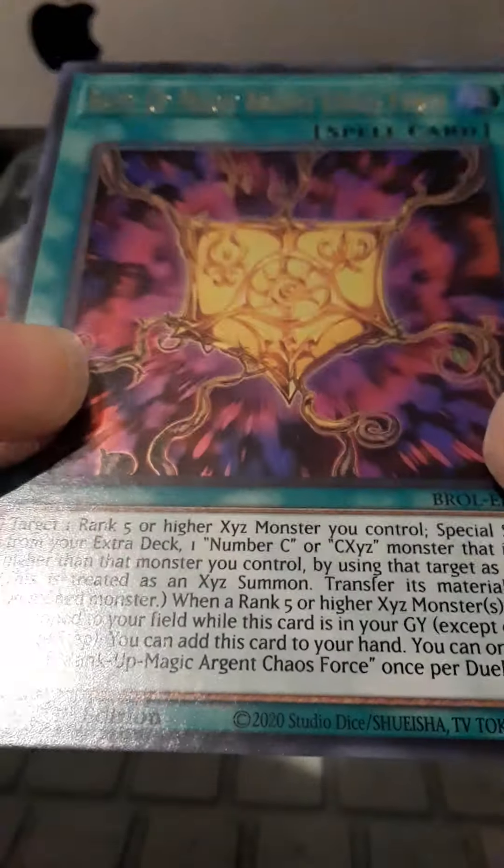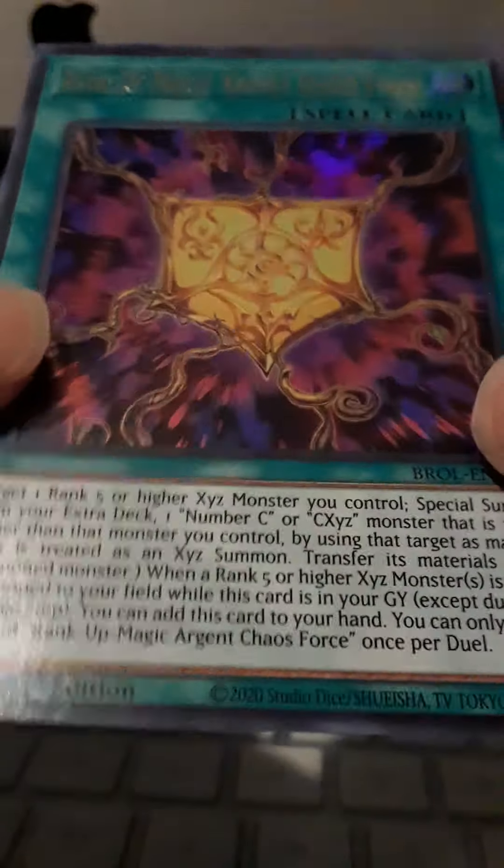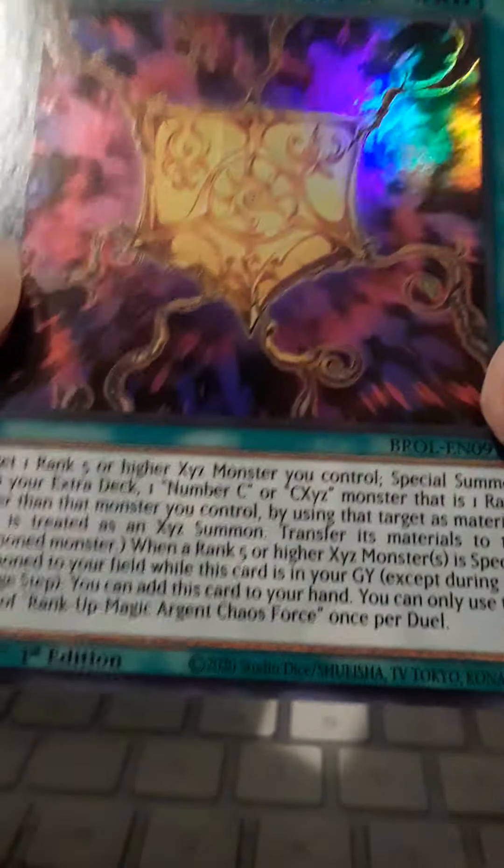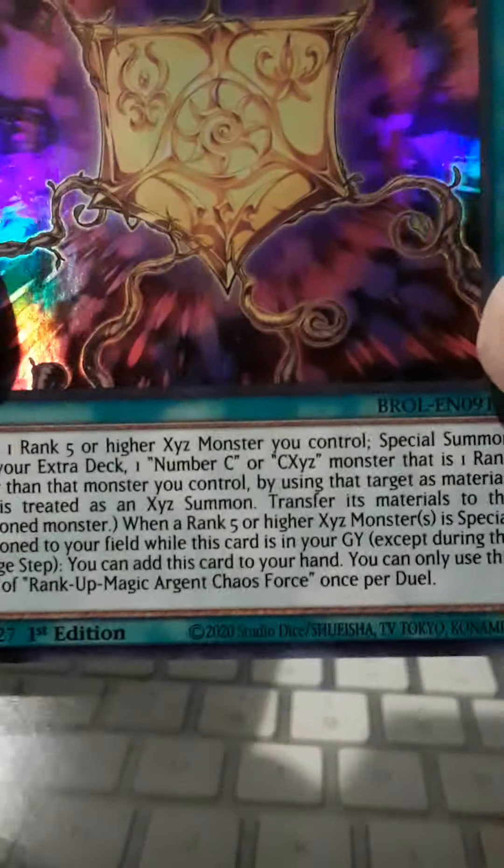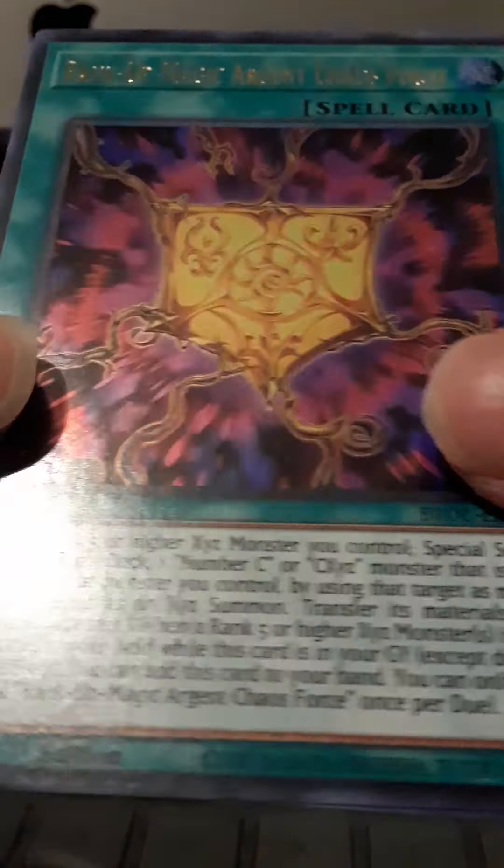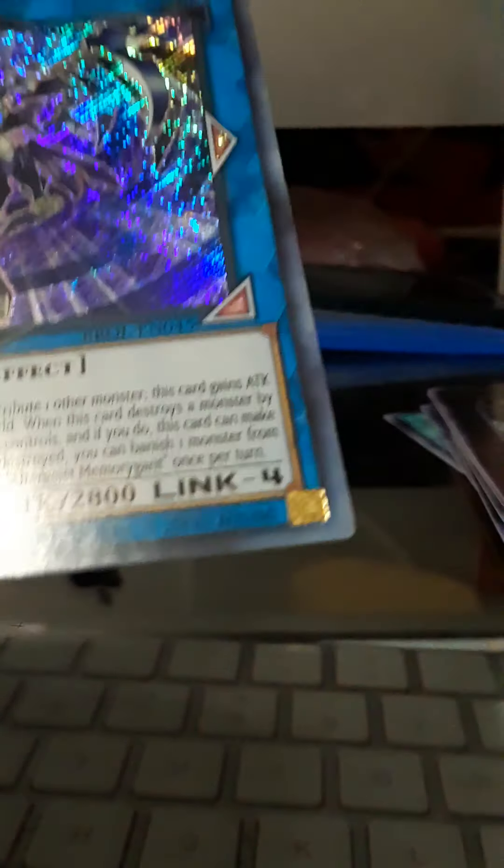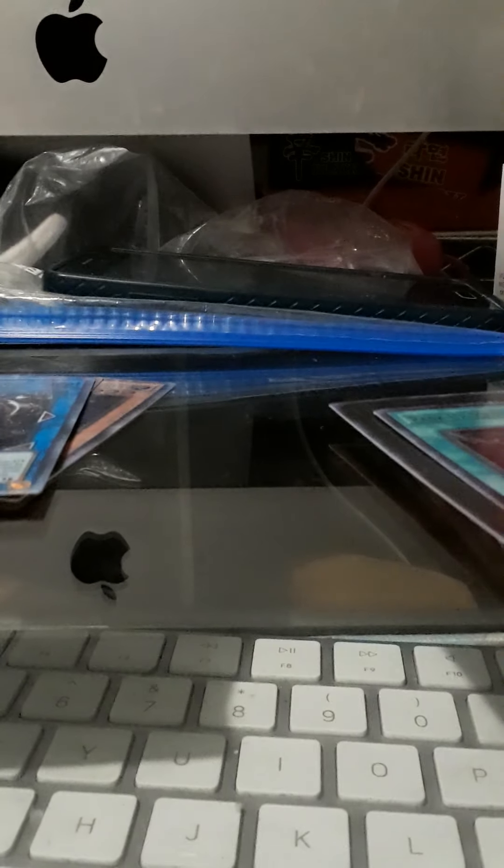Sorry about that, my camera, but we got Rank-Up-Magic. This used to be broken in the days when it was forbidden. No, it came back to three. And the secret rare, Altergeist. Last two packs - can we get something? I hope so.